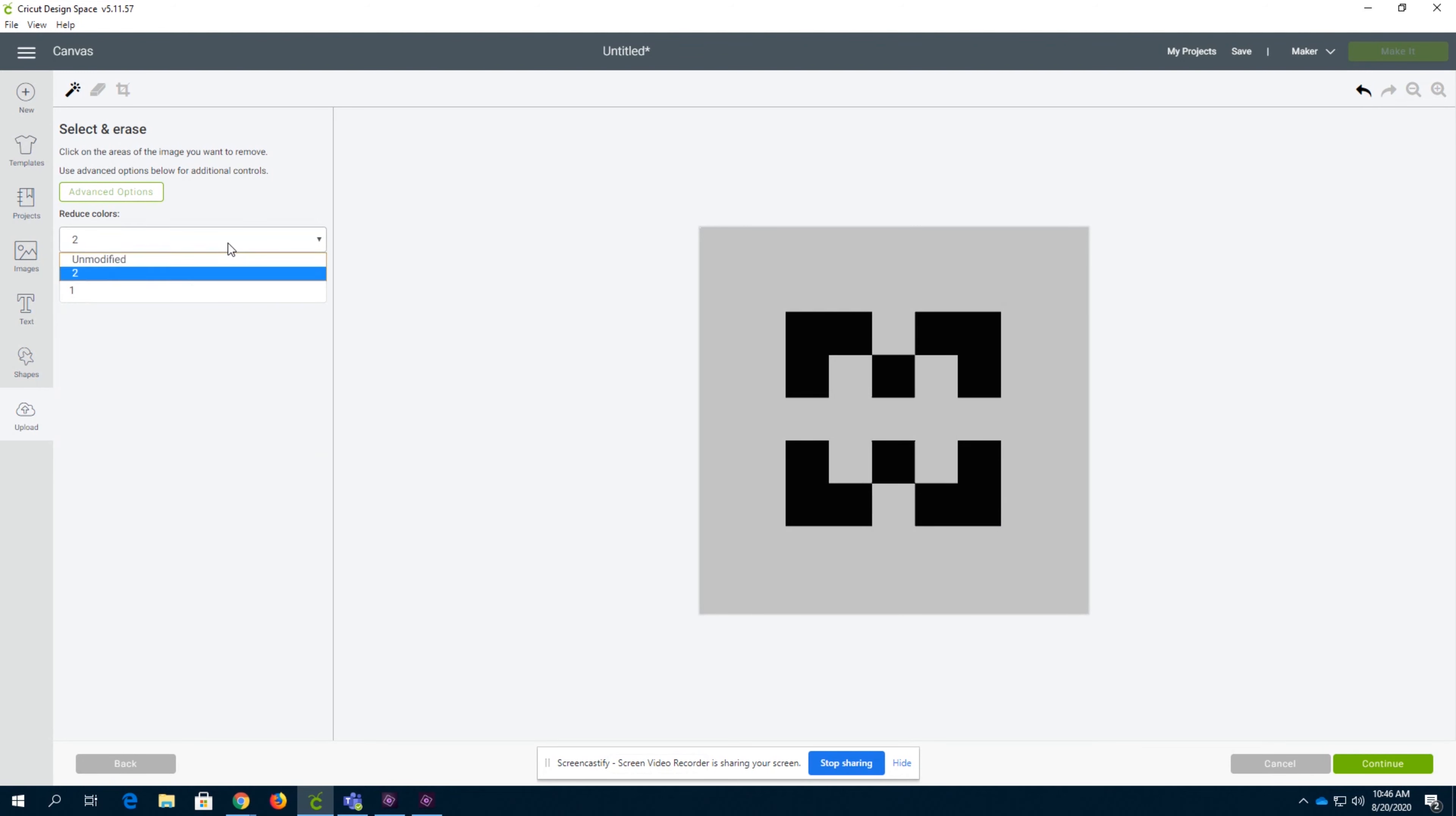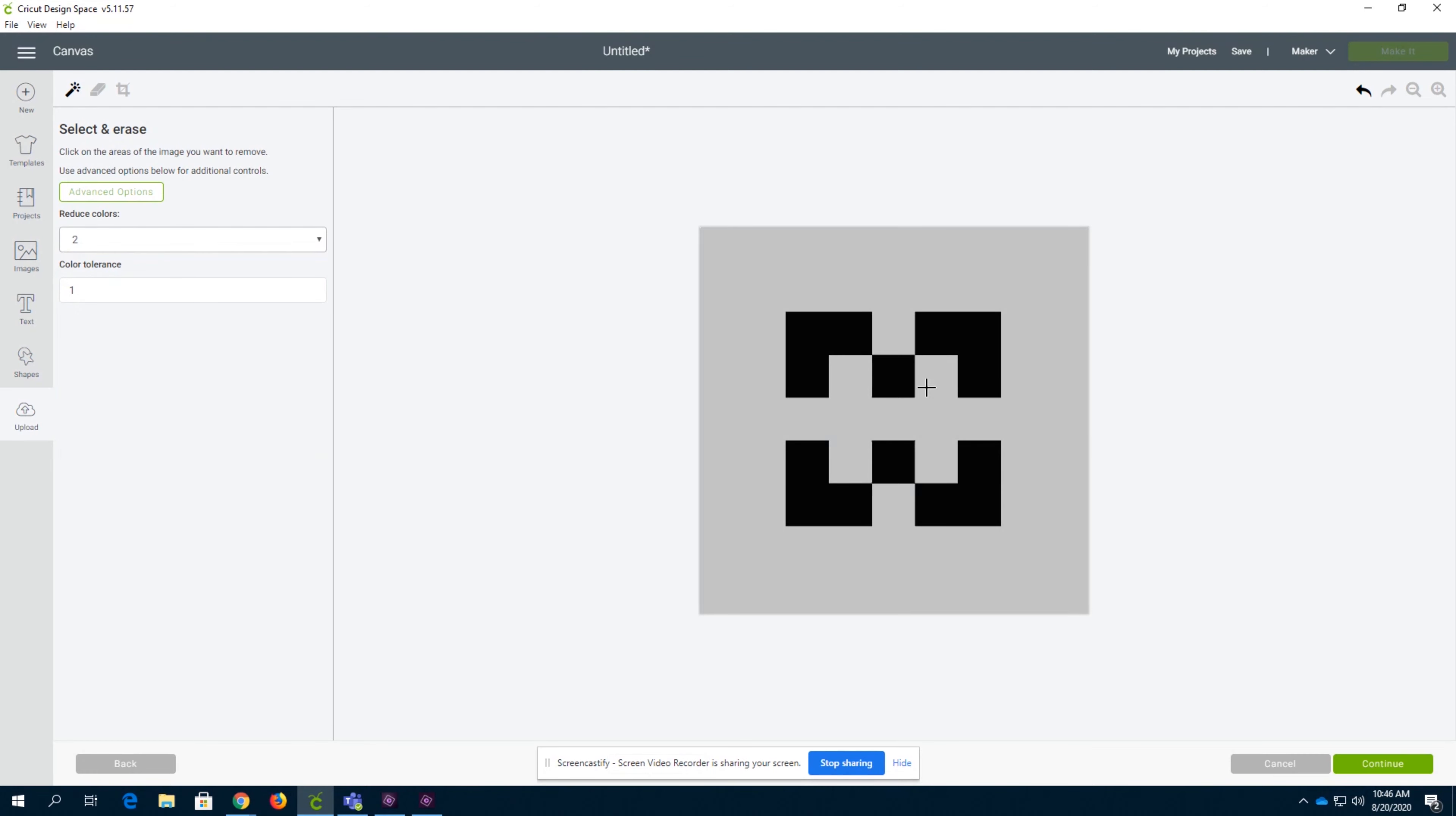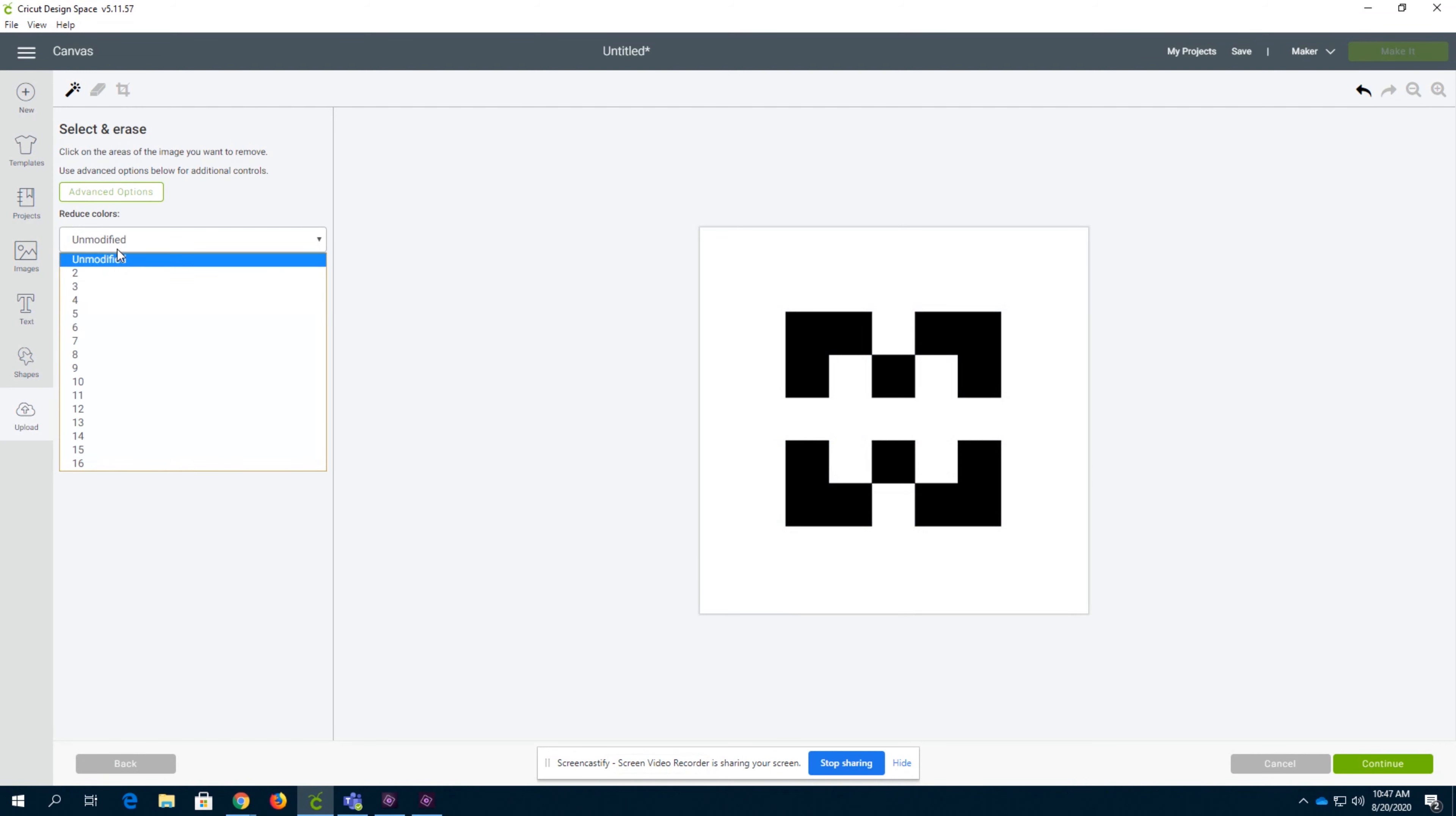What the color tolerance does is it determines how many different shades you want to remove color-wise. Normally you're going to want that to be around 16, but if you only have two colors total, then we'll just remove the one color. There's only two colors and you want to remove one, so your color tolerance can be one.